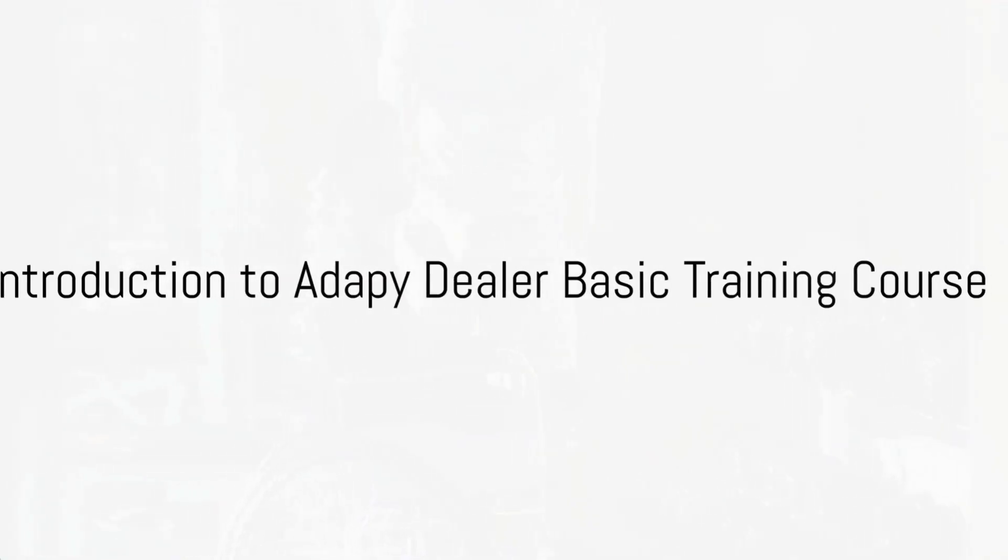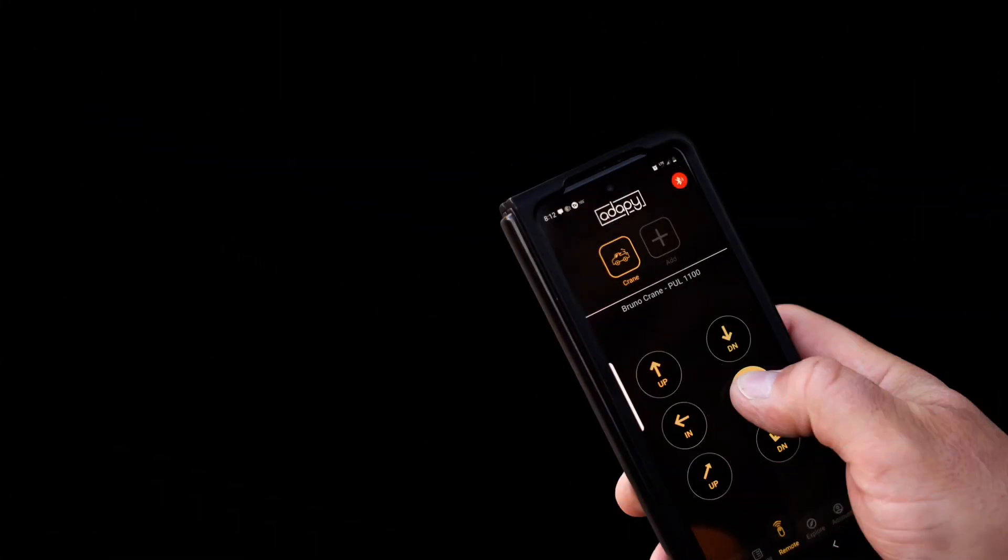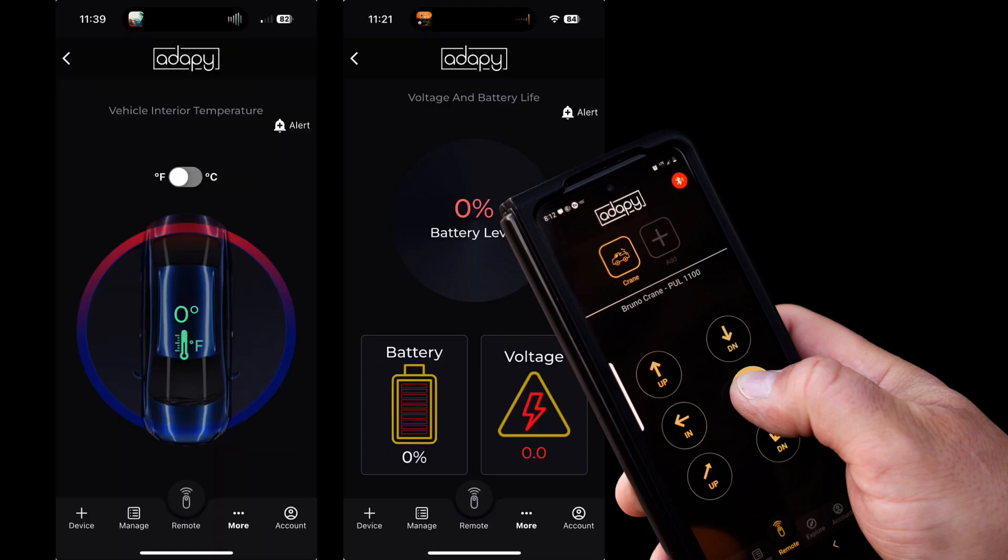Welcome to the Adapi Dealer basic training course. This course is tailored to provide you with a comprehensive understanding of Adapi, its diverse features, functionalities, and the intricacies of the mobile app.